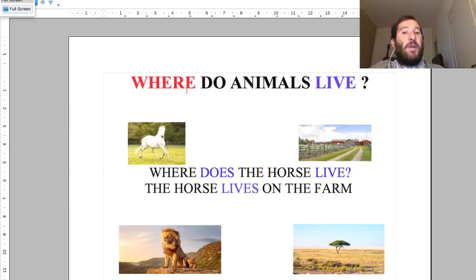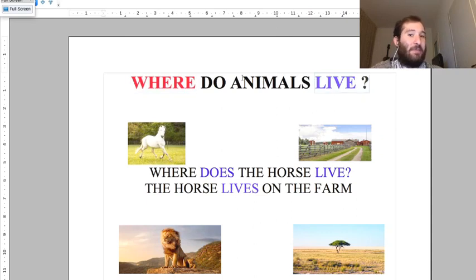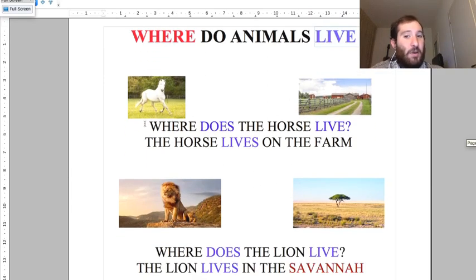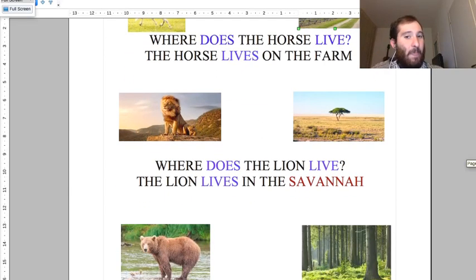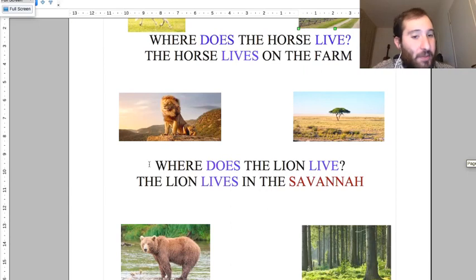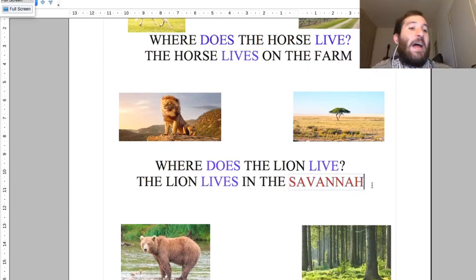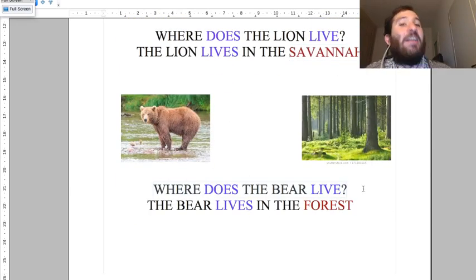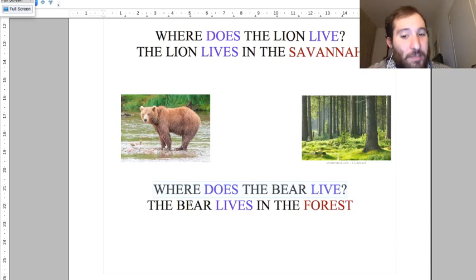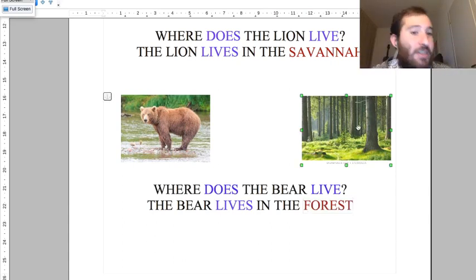Now we have: where do animals live? This is the question. Where does the horse live? The horse lives on the farm. Where does the lion live? The lion lives in the savannah. Where does the bear live? The bear lives in the forest - with a lot of trees, in the forest.